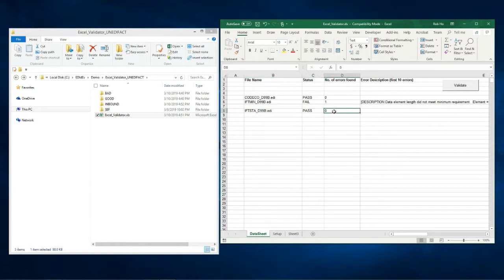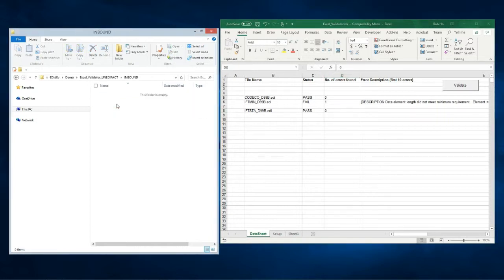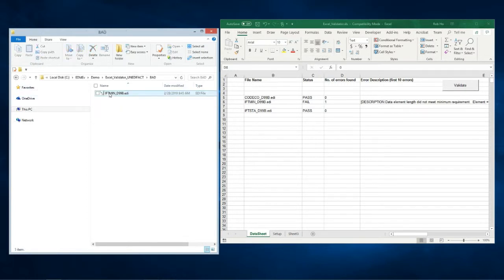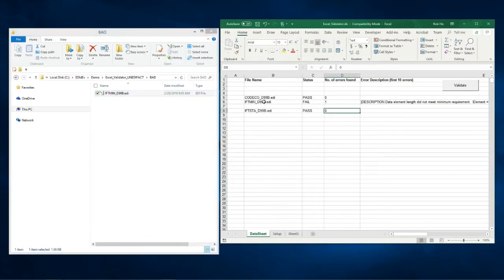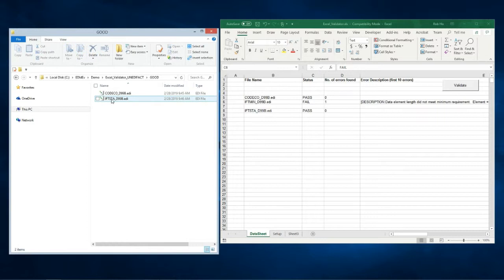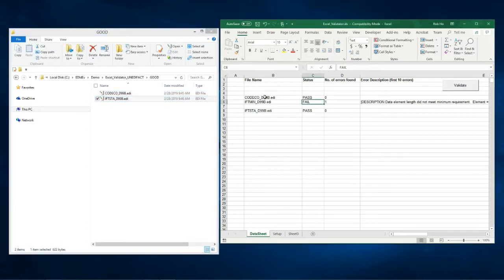If we look at the folders, in the inbound folder all the files have been moved to either the good or bad folder. In the bad folder we see one file which is the IFTMIN file. Just as reported by the program it is the one that failed. In the good folder we have CODECO and IFTSTA which are the files that passed.